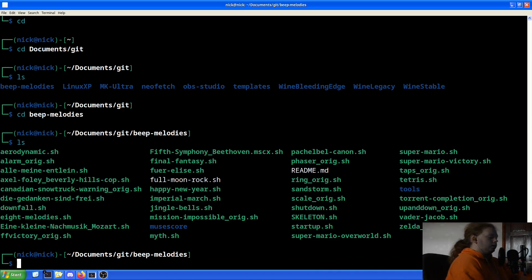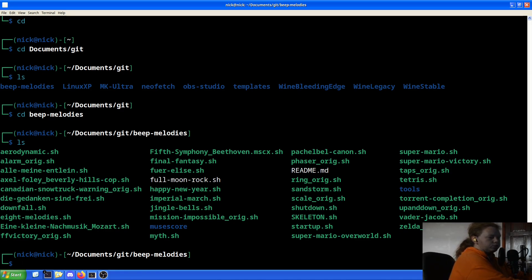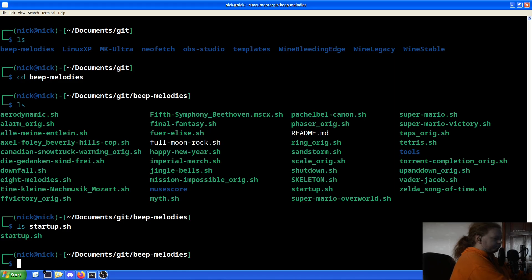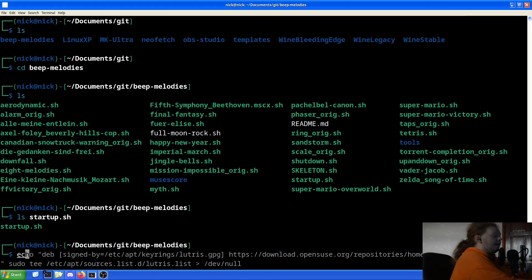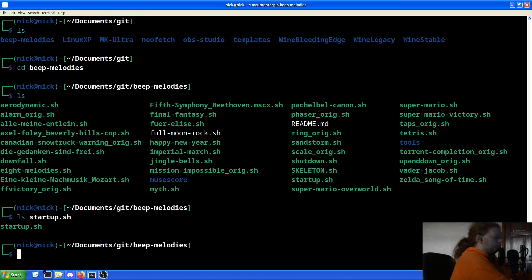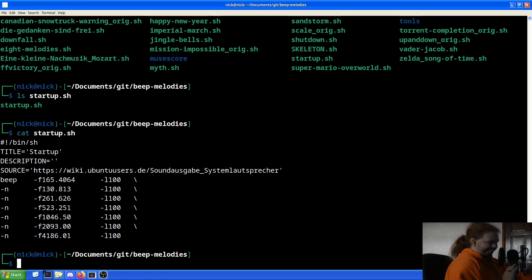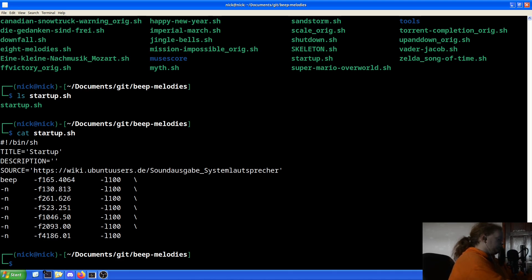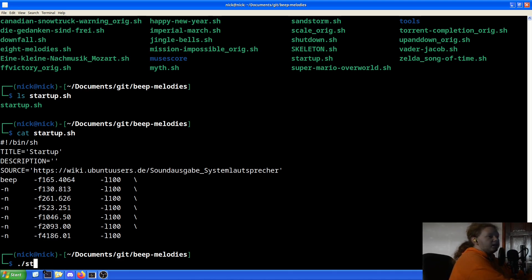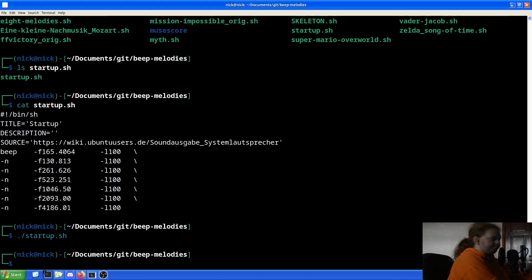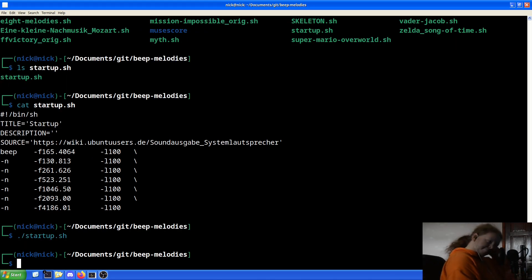And if we just choose, I don't know, let's just choose, we'll just go for startup right now. So if we do ls startup, cat startup, there we go. That's all it is, genuinely all it is. And all you have to do is just ./startup, and it plays the sound.